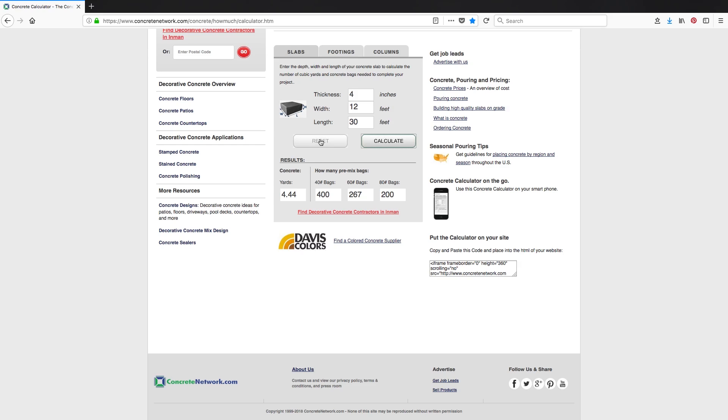This is extremely easy to use — it takes out all the calculations and math. All you do is input your inches of thickness, your width in feet, and your length in feet, click calculate, and you're good to go. I hope this helps some of you out there trying to figure out cubic yards. I'm going to post this on some of the forums and Facebook groups where people have been asking this question.